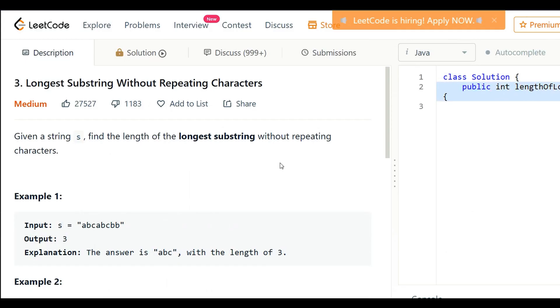First, we understand the problem statement. Given a string s, find the length of the longest substring without repeating characters. Let's understand the given problem by examples.